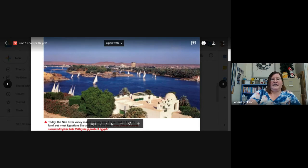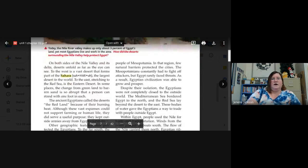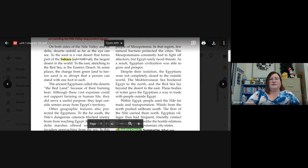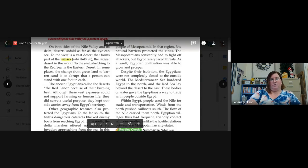Here's a picture of the Nile River today — all the sailboats, kind of looks like fun. On both sides of the Nile Valley and its delta, deserts unfold as far as the eye can see. To the west is a vast desert that forms part of the Sahara, the largest desert in the world. To the east, stretching to the Red Sea, is the eastern desert. In some places the change from green land to barren sand is so abrupt that a person can stand with one foot in each. The ancient Egyptians called the deserts the 'red land' because of their burning heat. Although these vast expanses couldn't support farming or human life, they did serve a useful purpose — they kept outside armies away from Egypt's territory.